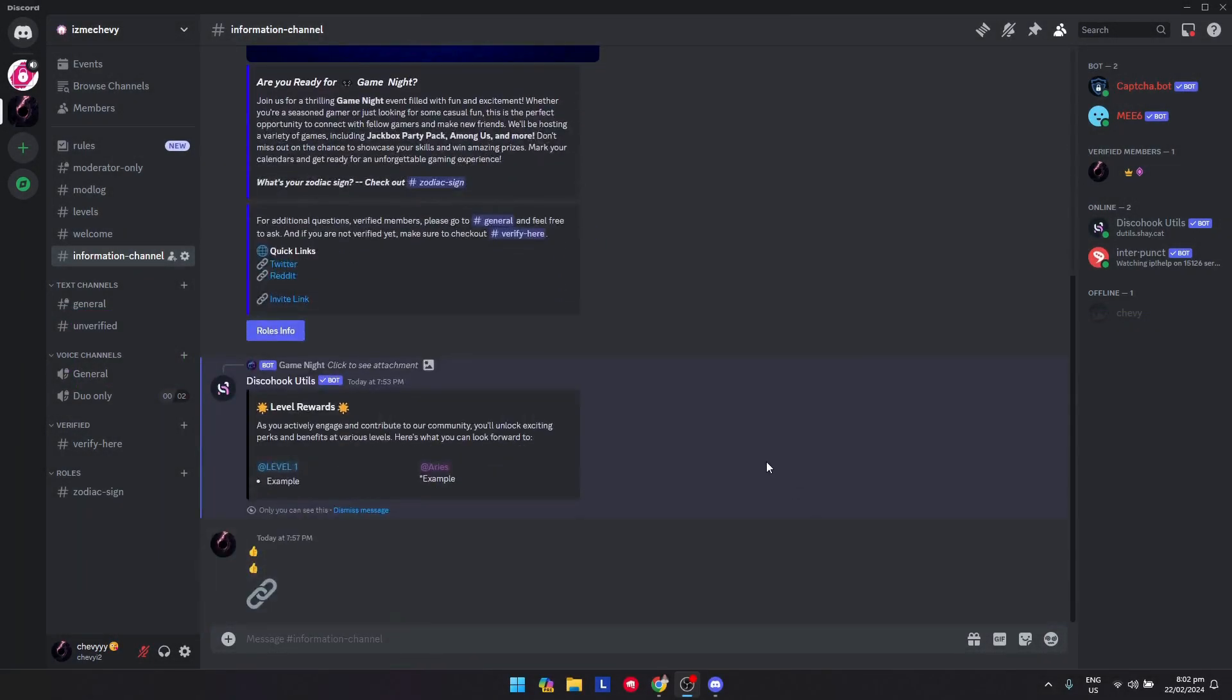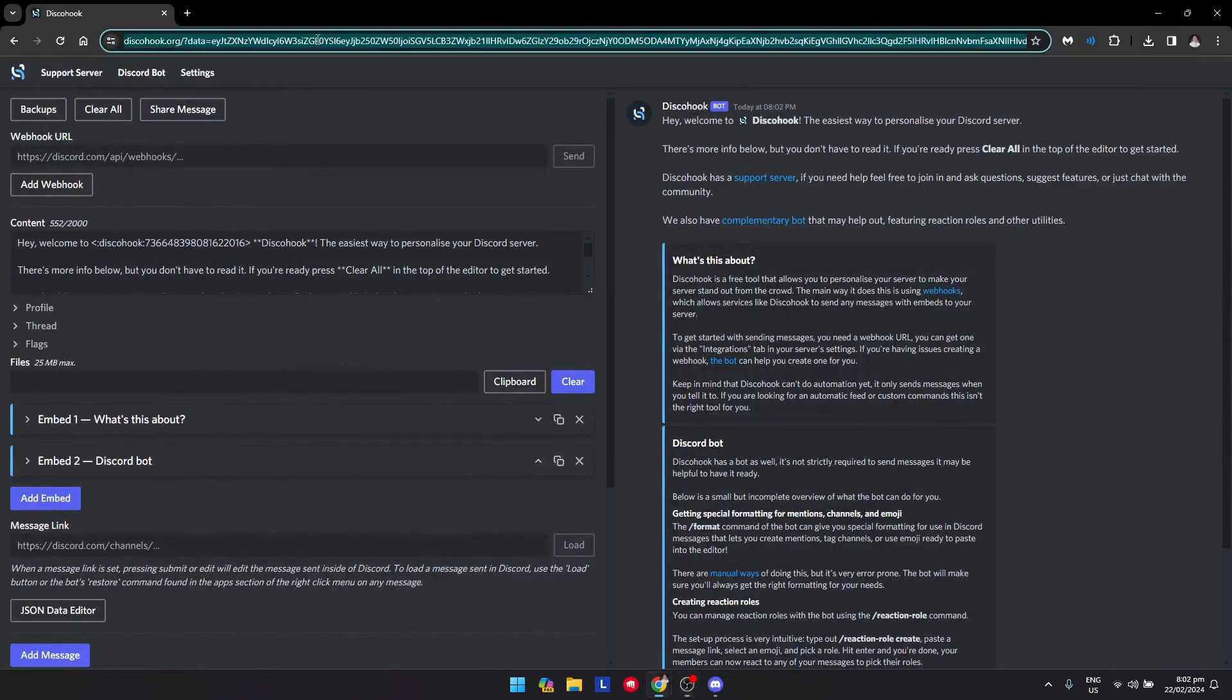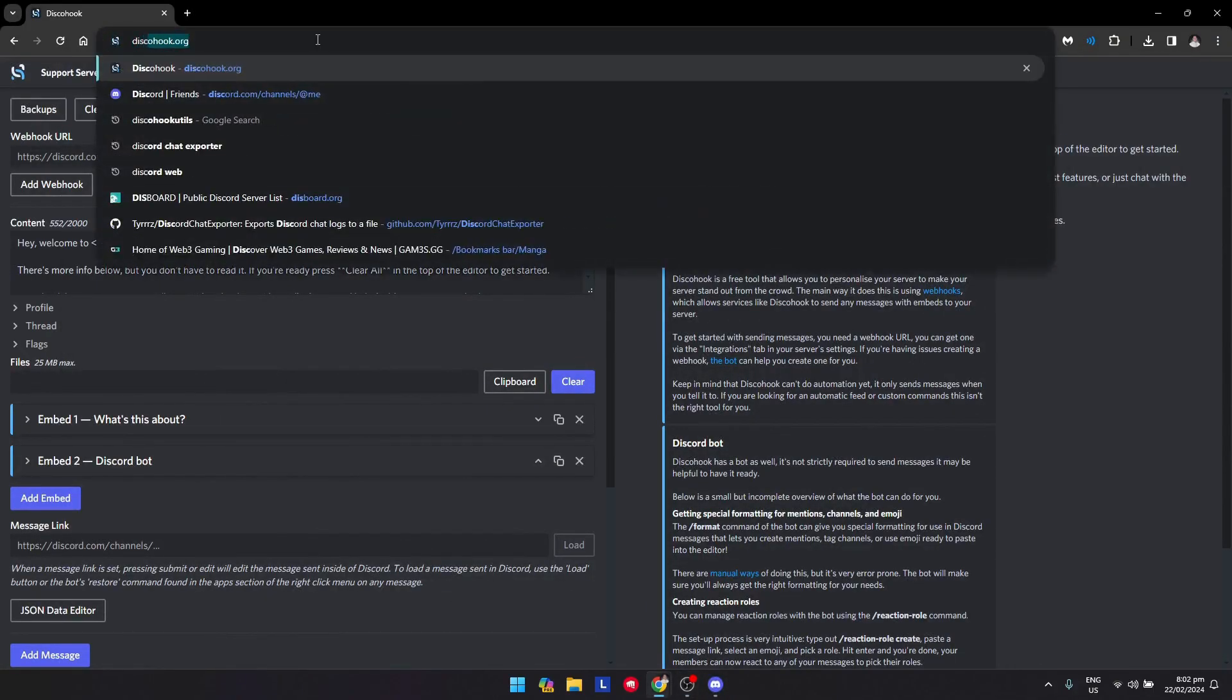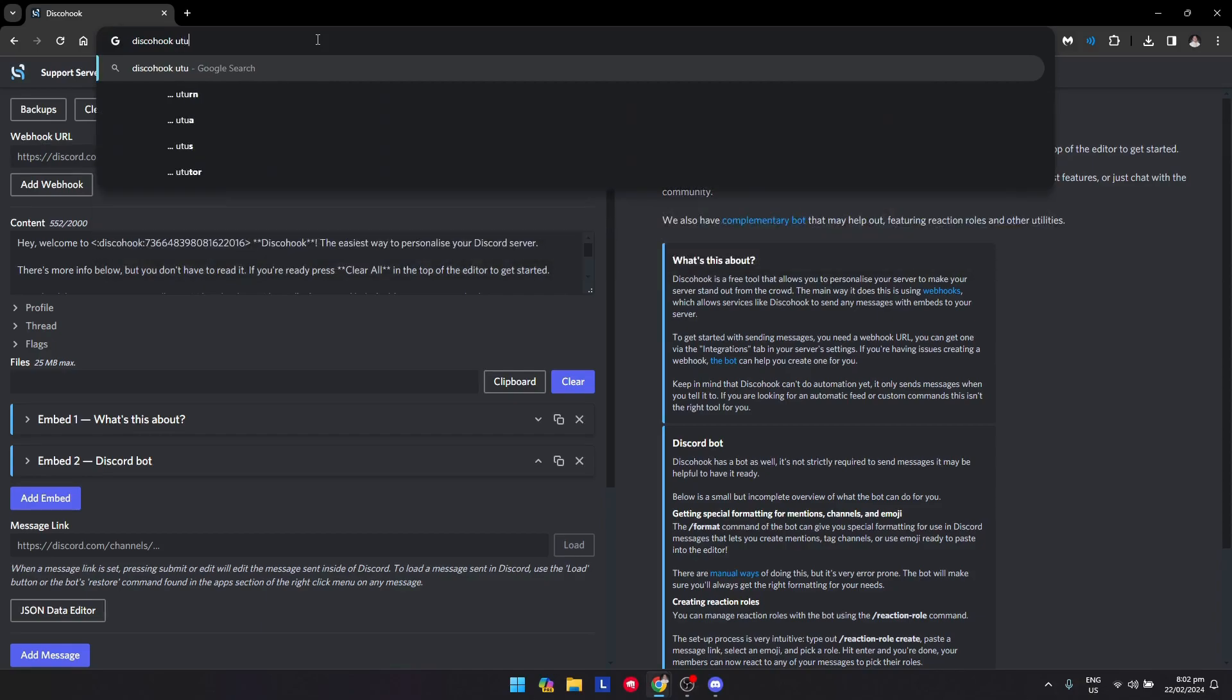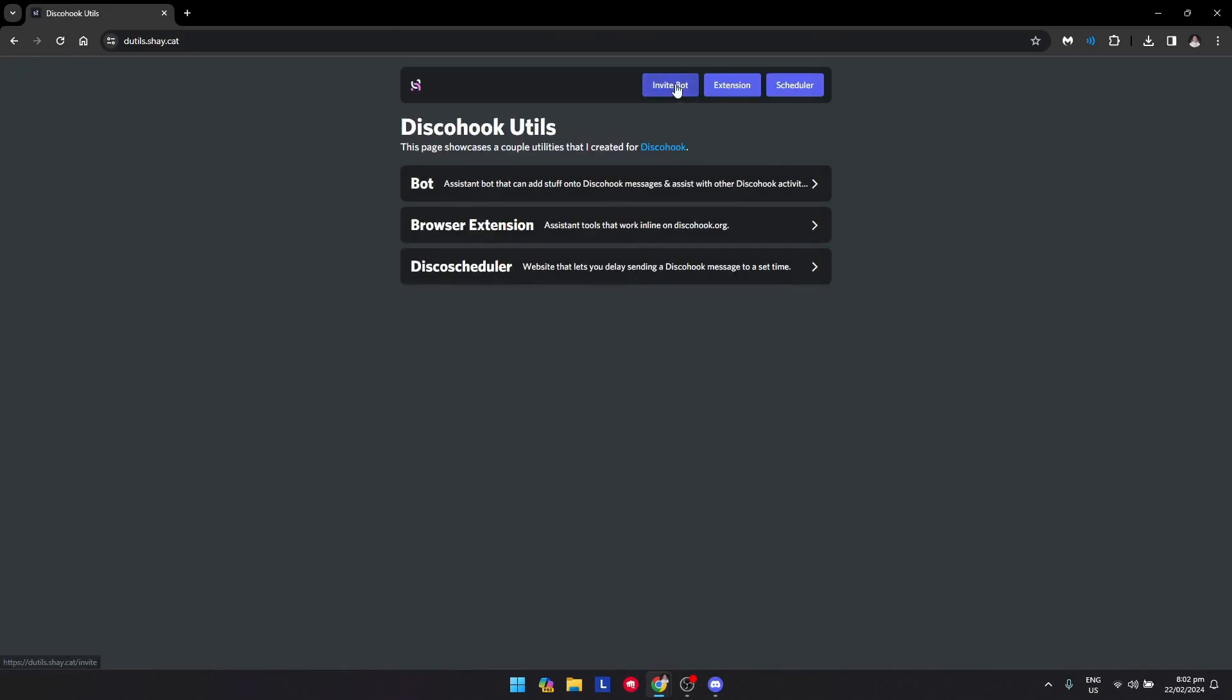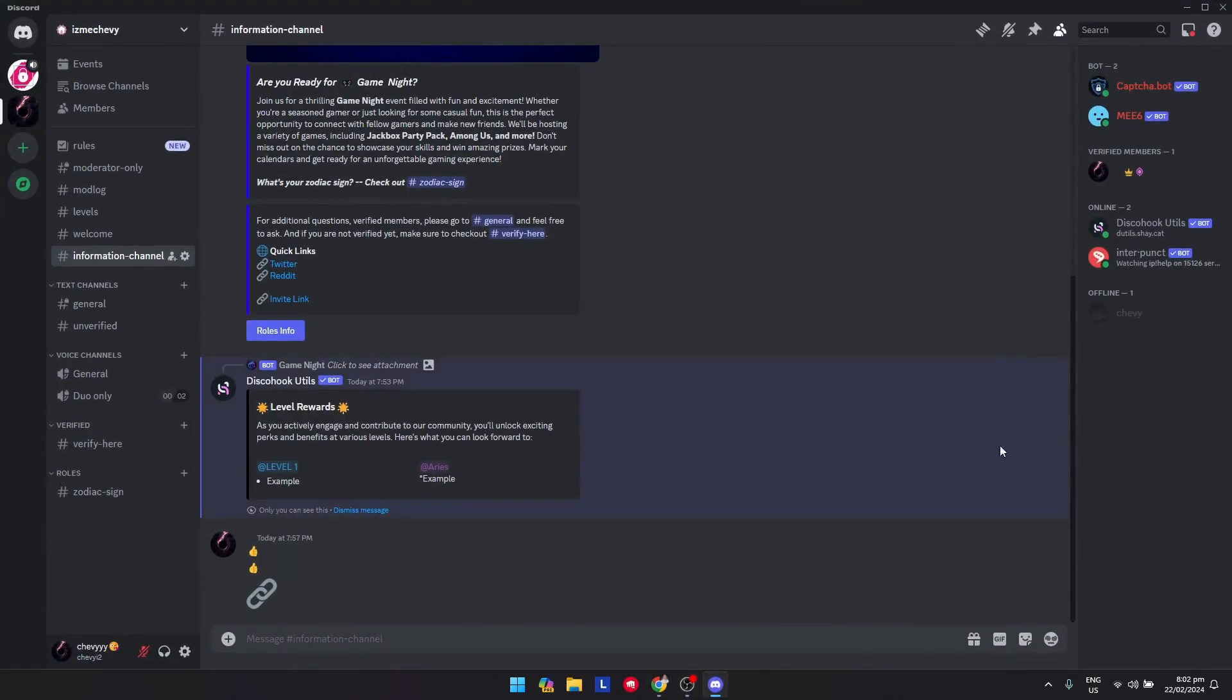First, add Discohook here on your server, so you could just search it on Google. I'll show you guys. Just actually Google Discohook, just like so, and just click on that and add it to your server. So invite that bot.